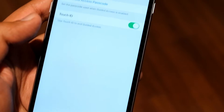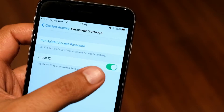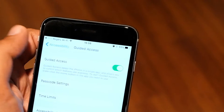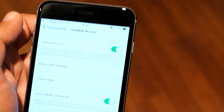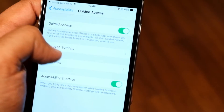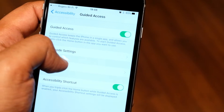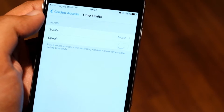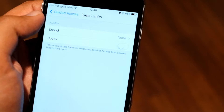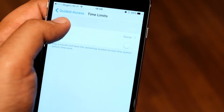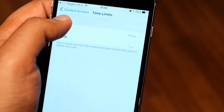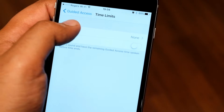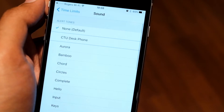You can also enable Touch ID for the passcode, which will allow you to use your recorded fingerprints to exit out of Guided Access as well. In this section, you can set an alarm for a time limit that you will pre-configure on your Guided Access. You can play a sound, or you can have it tell you when the time limit has been reached.